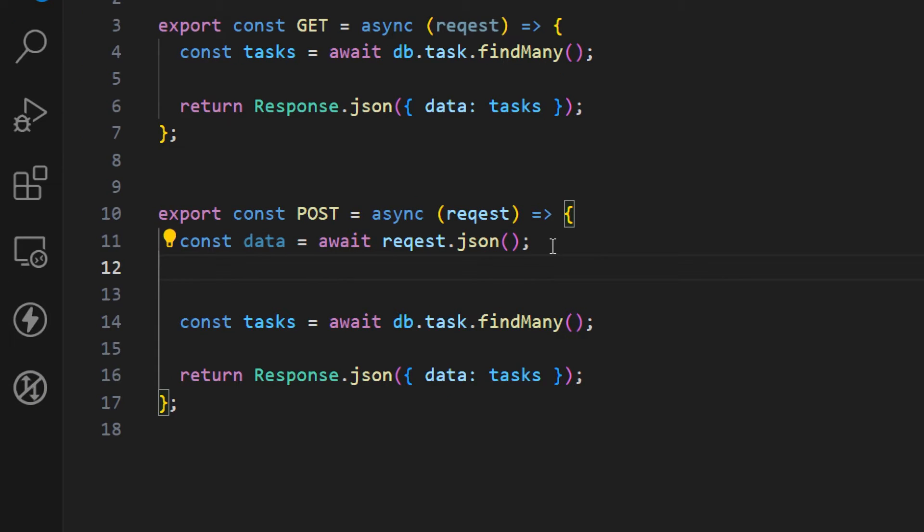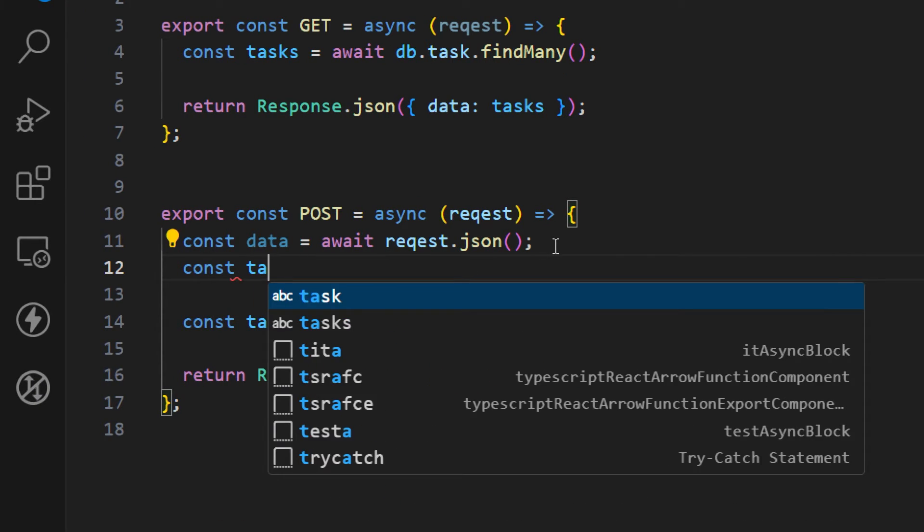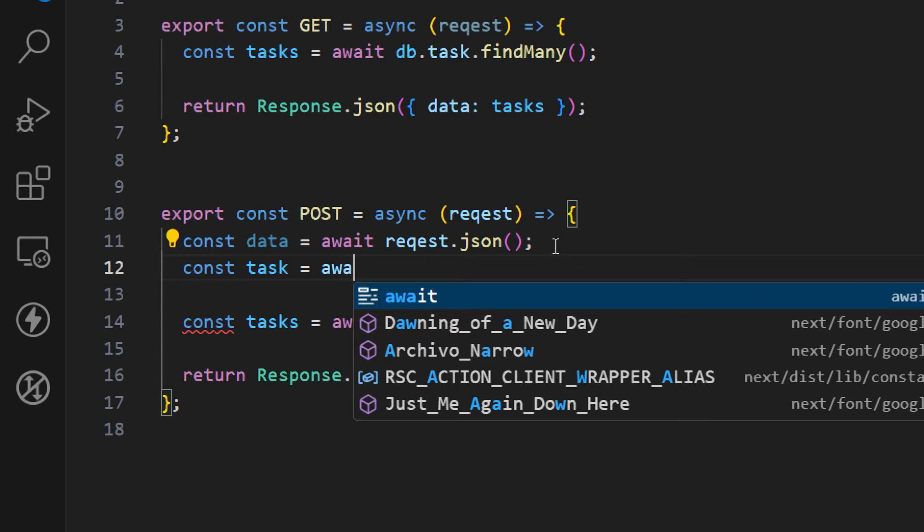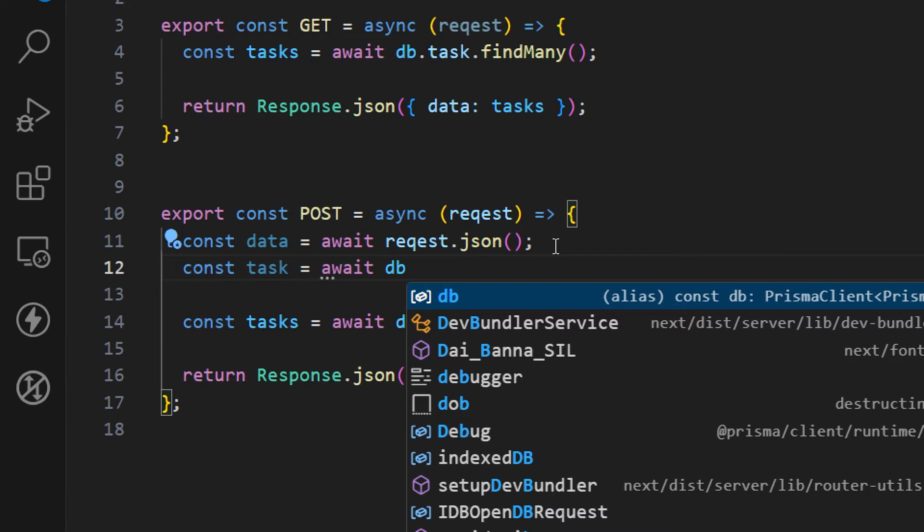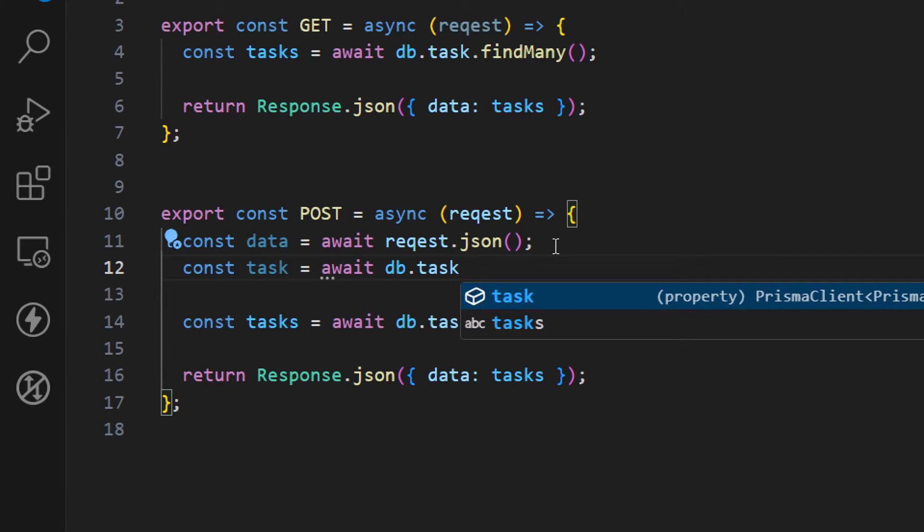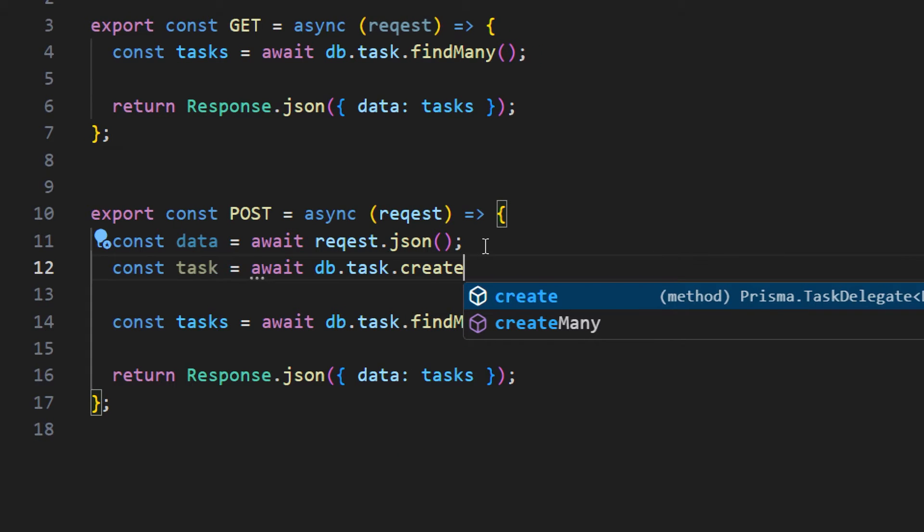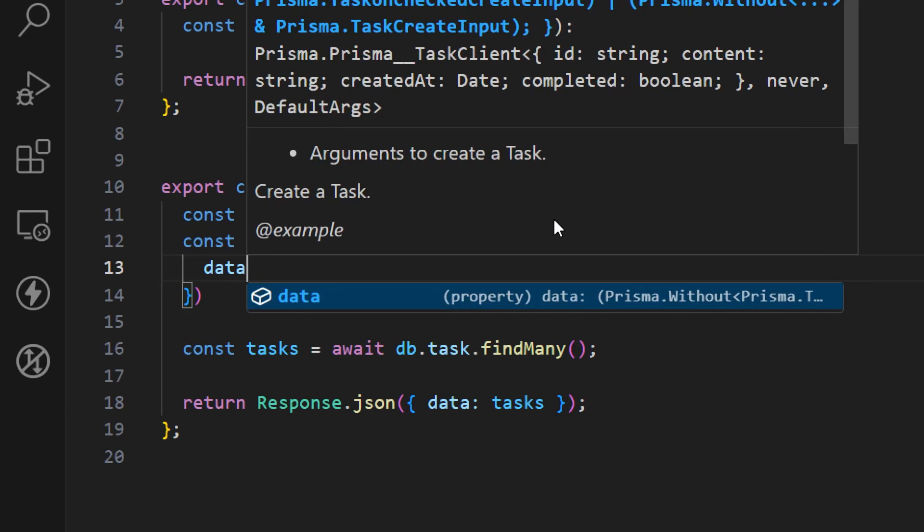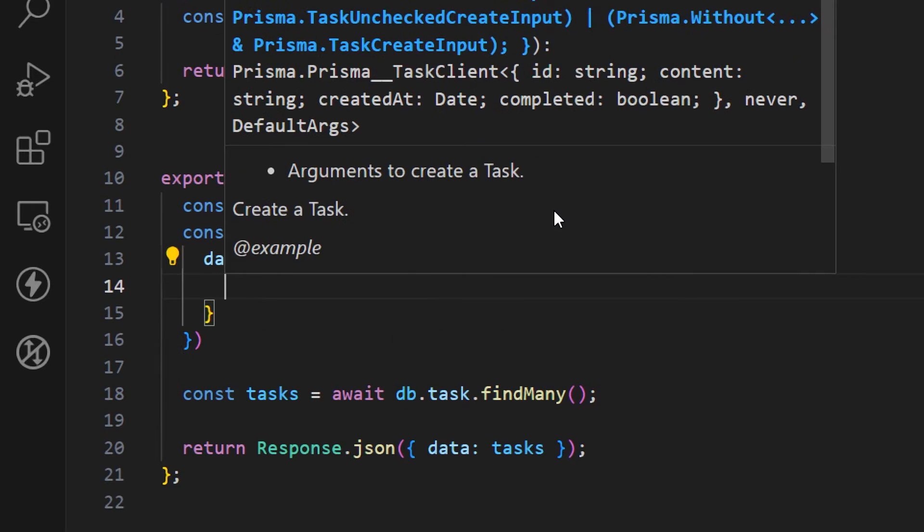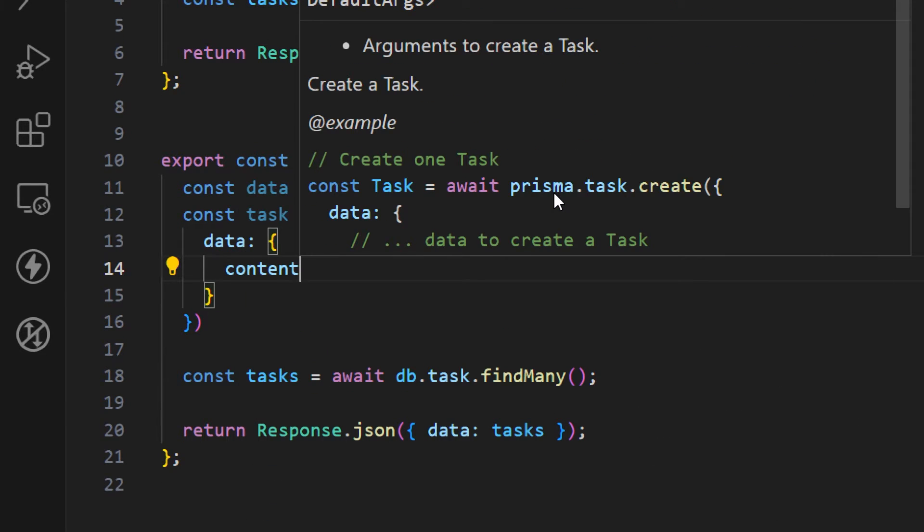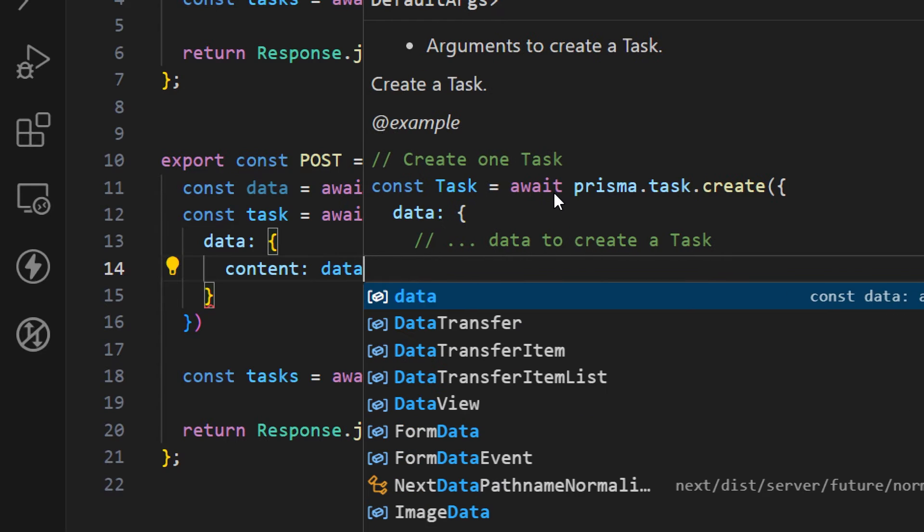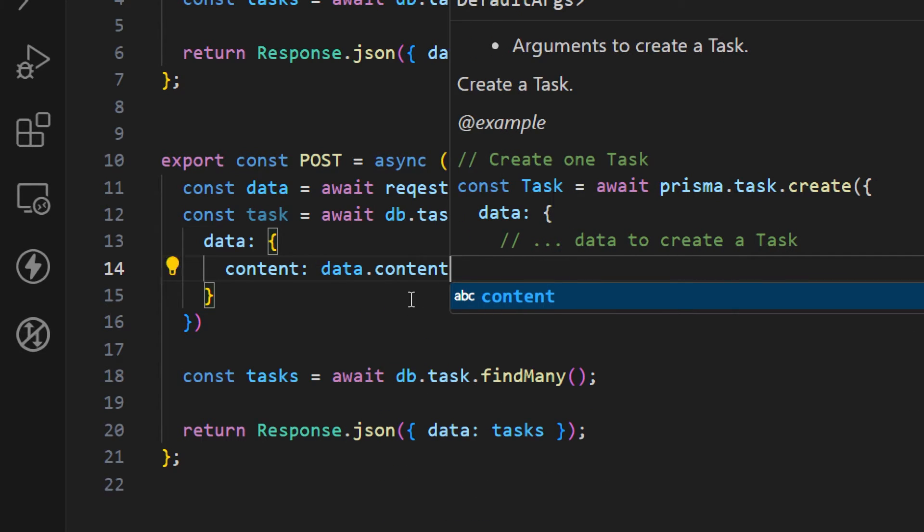Next we want to create a new task. Let's create a new variable named task. Here once again we want to await for our Prisma to create a new task in the task table. So task.create, this is the name of the function, and here we want to provide data. Inside of this data we just want to provide content. This is actually the name of our task and we can access this from data.content.